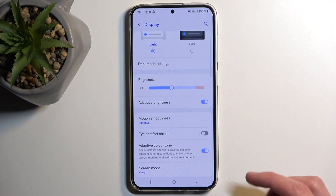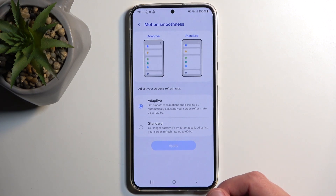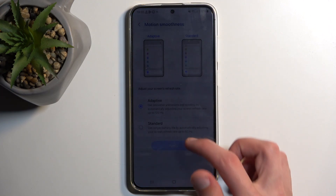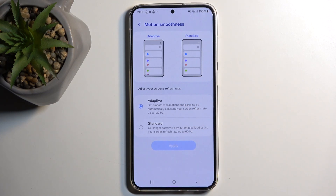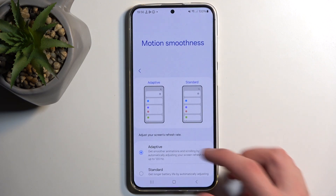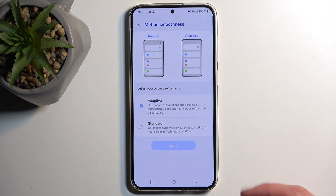Moving on to the next option — Motion Smoothness. We have two options: Adaptive Refresh Rate and Standard. The adaptive one uses 120Hz and can go as low as 1Hz to preserve battery life, while Standard runs at 60Hz. In most circumstances I recommend using 120Hz or Adaptive because it's better in almost every scenario. However, if you do a lot of screen-on time where you don't need a high refresh rate — like reading books — I'd recommend Standard for better battery life. When the screen is off, it won't affect battery longevity at all.